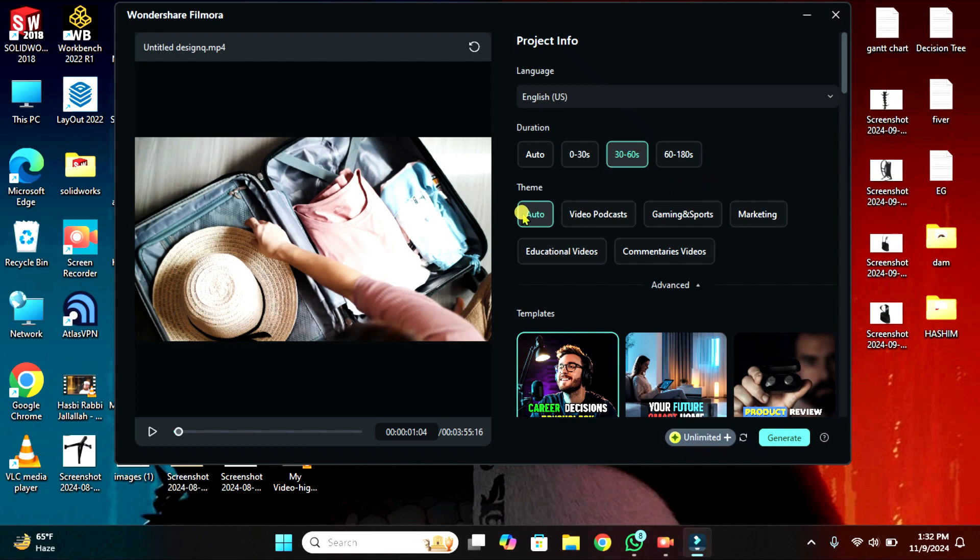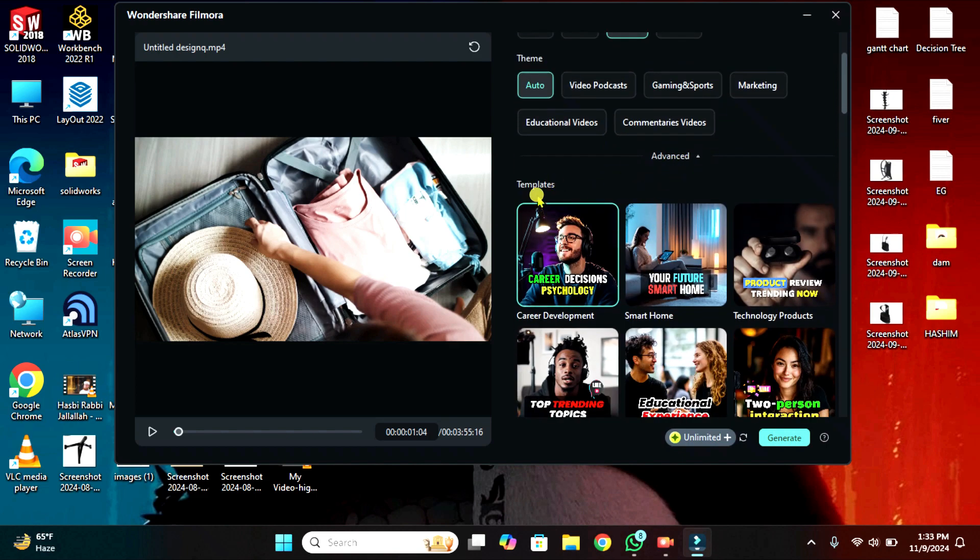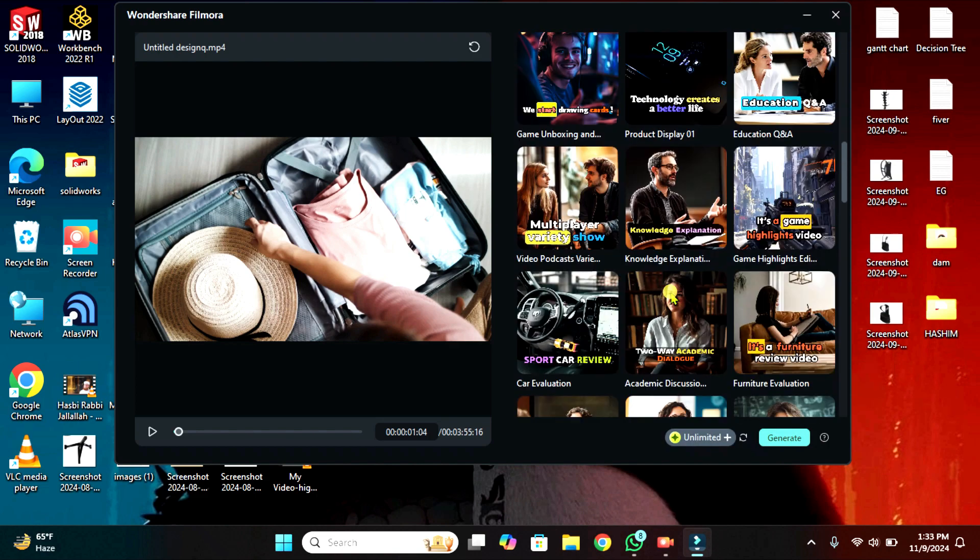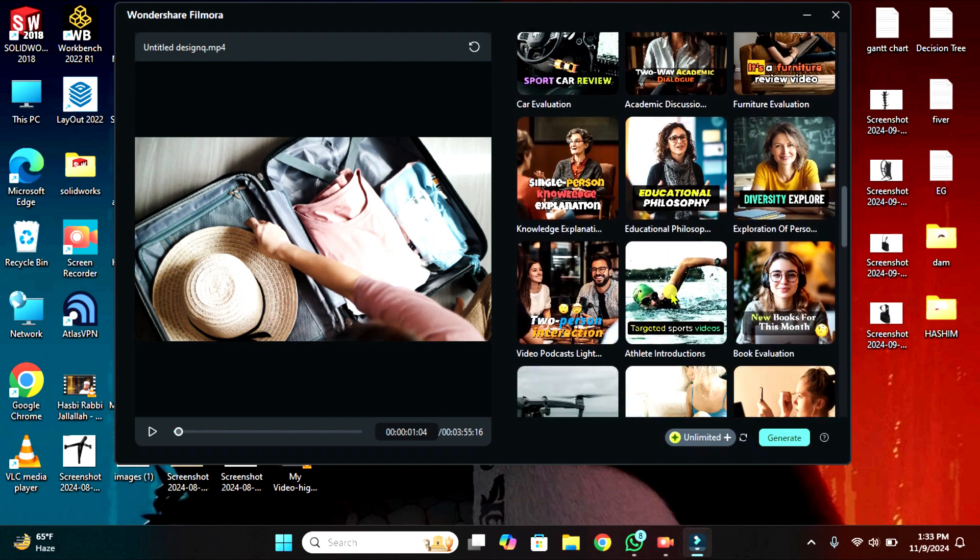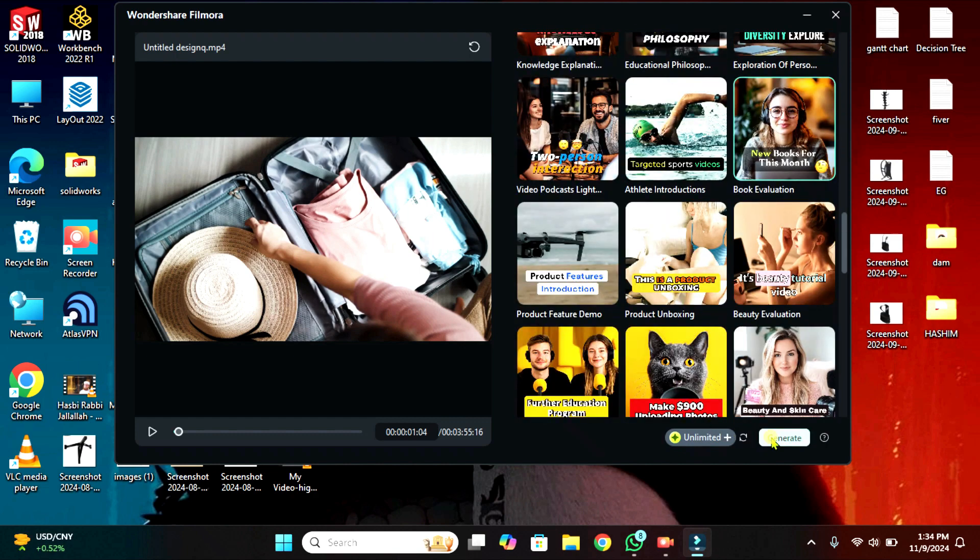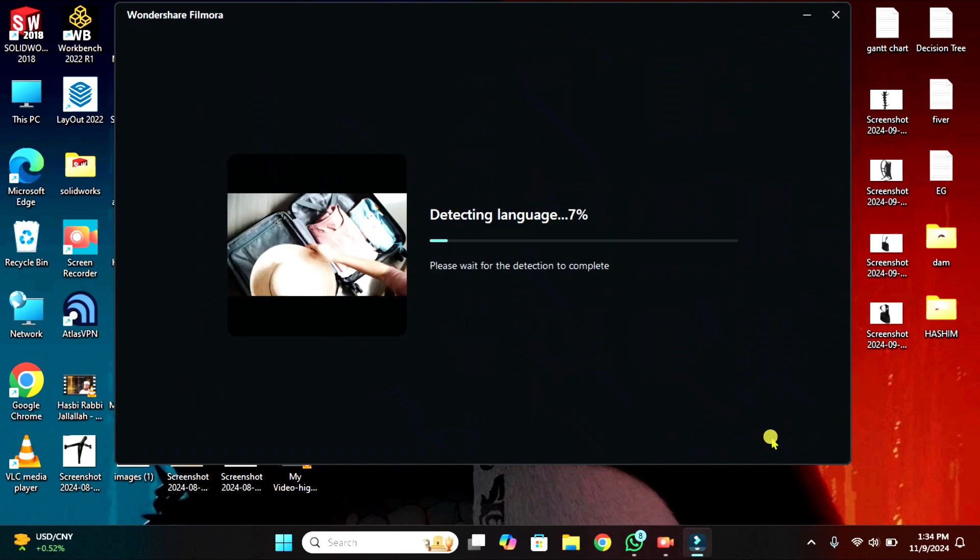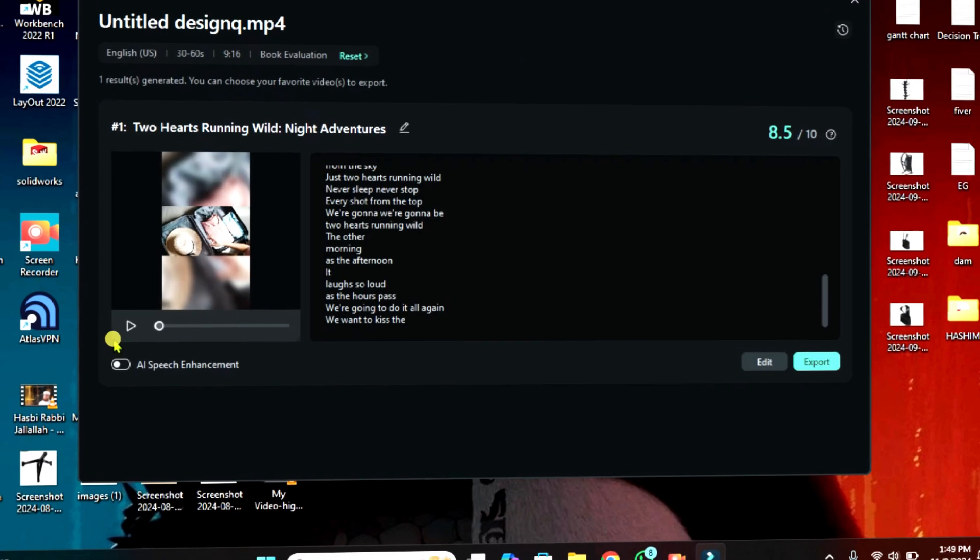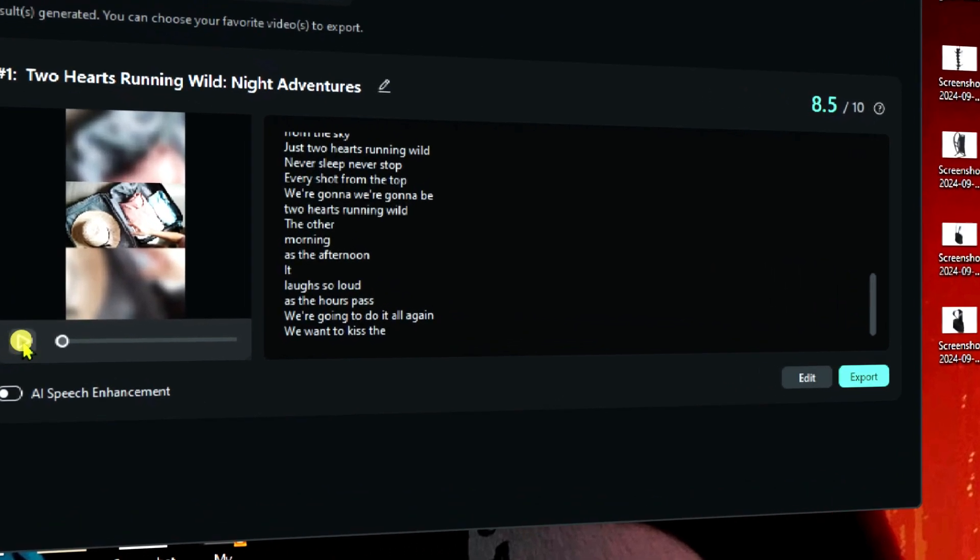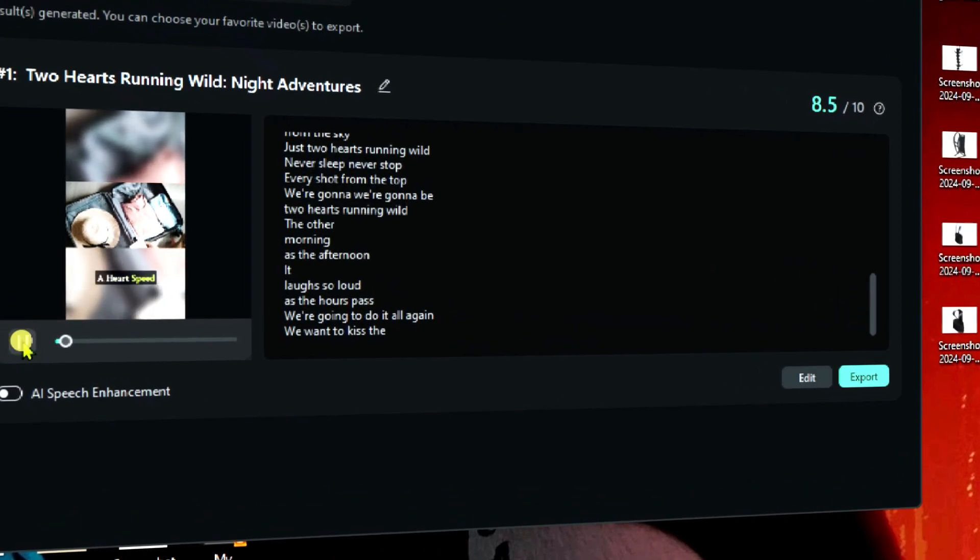Then select the theme or keep it on auto. Then select the template for your shot and click on generate. And within a few minutes AI will generate a shot for you. The number of shots depends on the main video length.